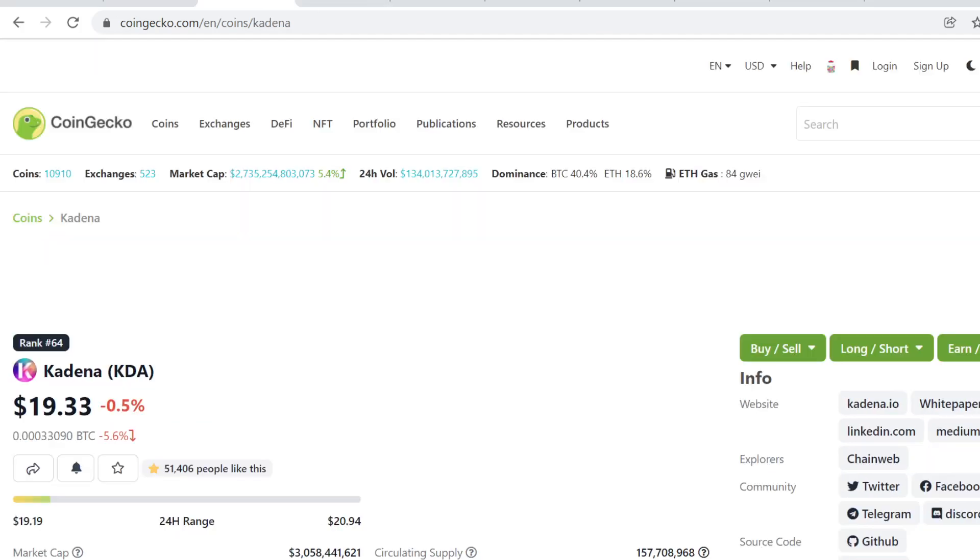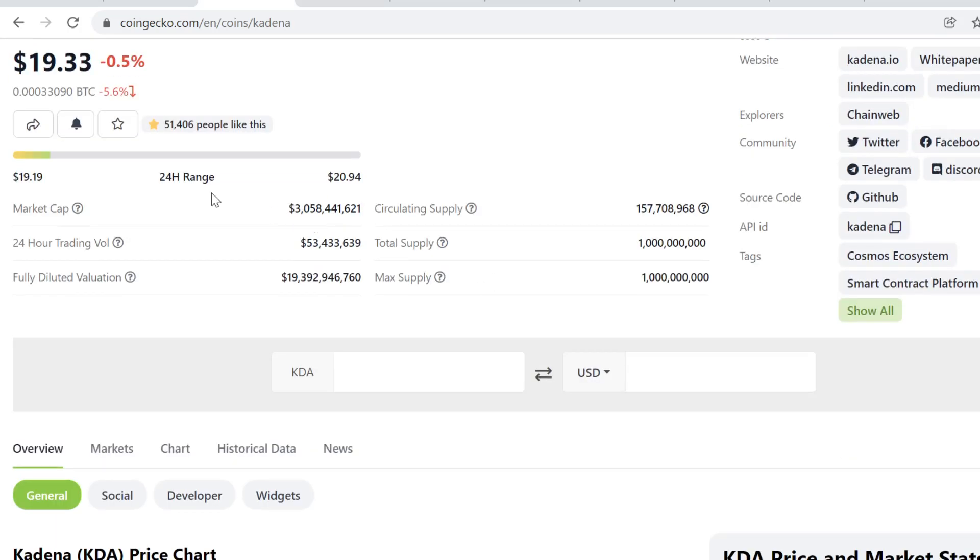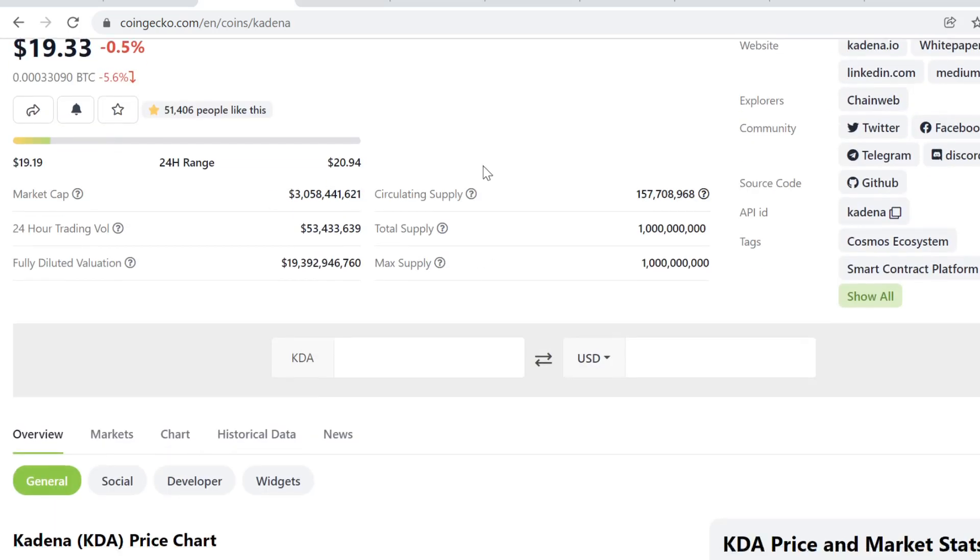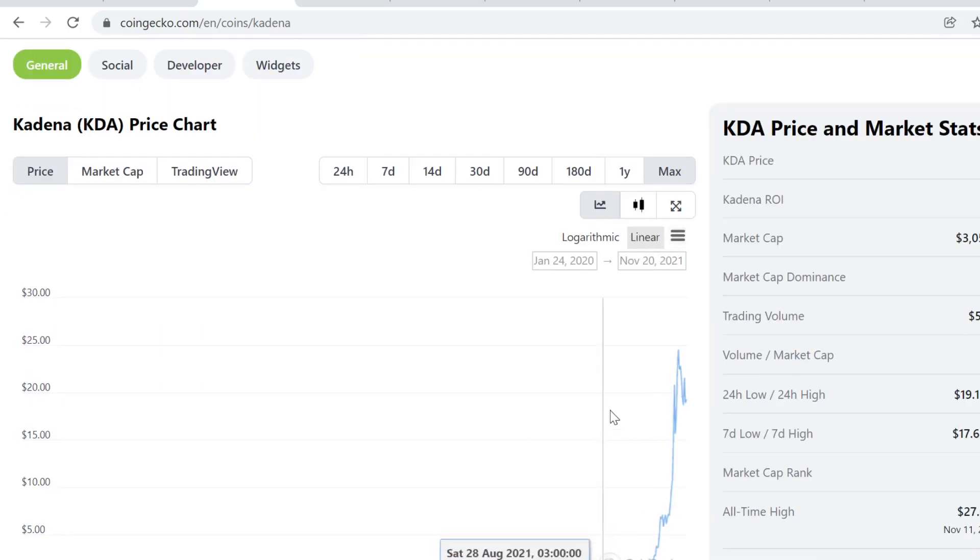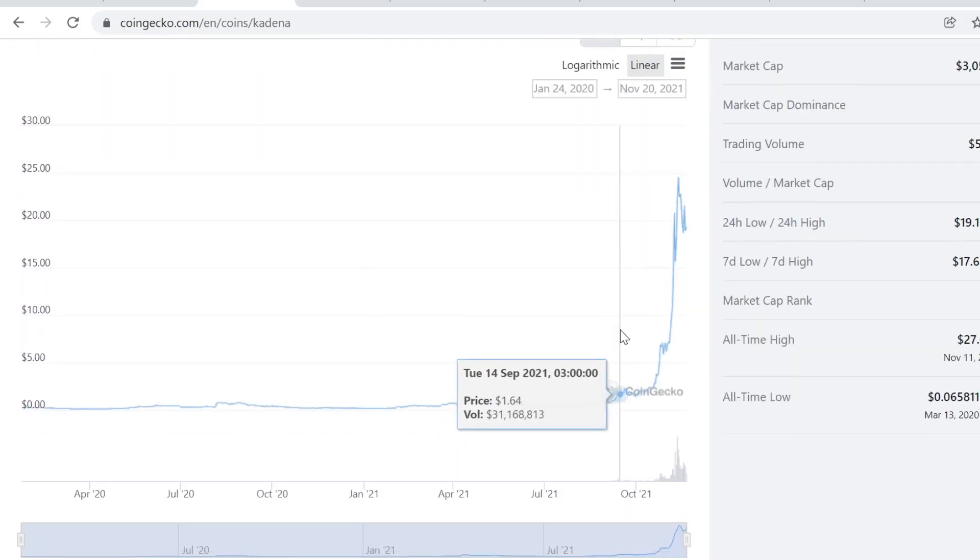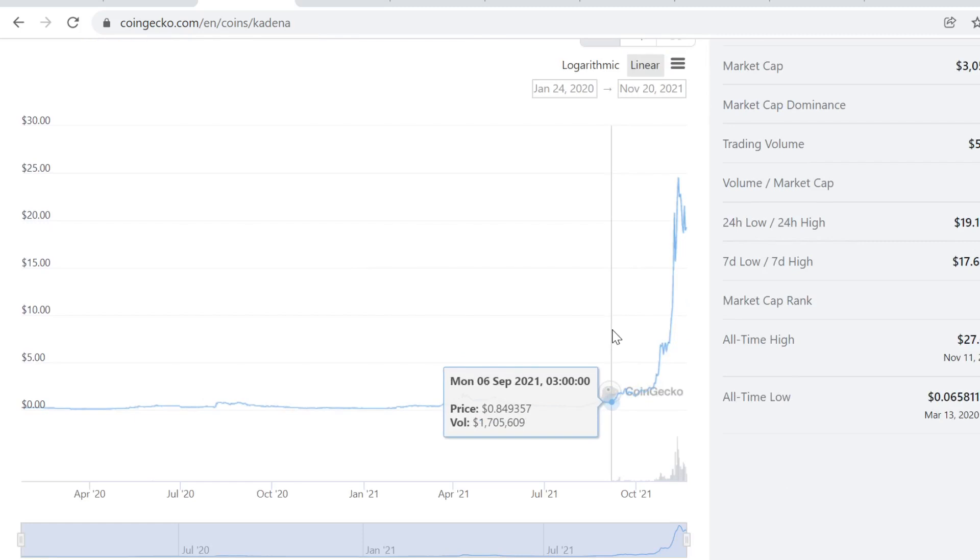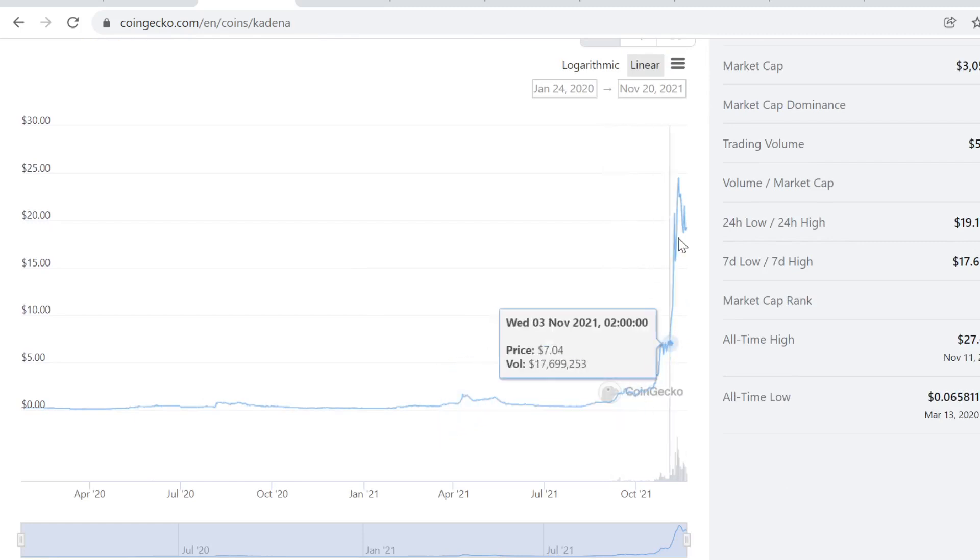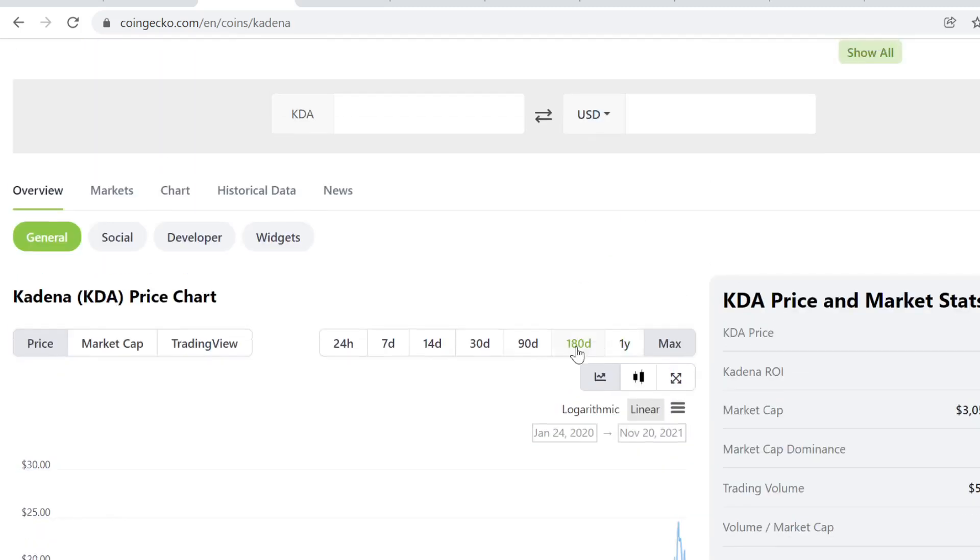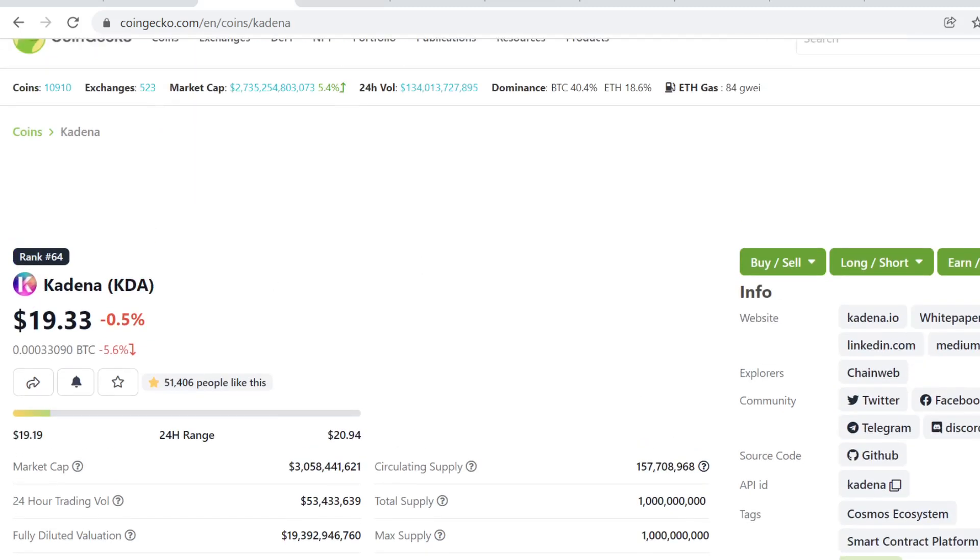A couple of picks that have been doing very well for me and a couple of my portfolio guys has been, for example, Kadena. We bought this one at $1, and it has done right now 19x from the bottom, or basically when we bought it. So in just a little bit over a month, 19x. So 1k would be like 19k right now.